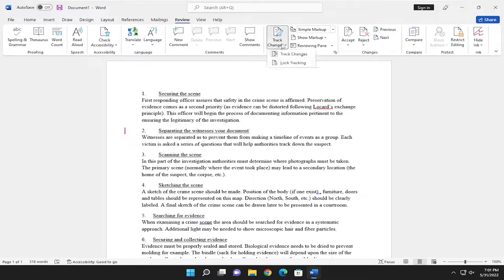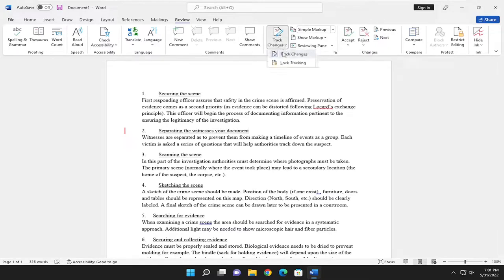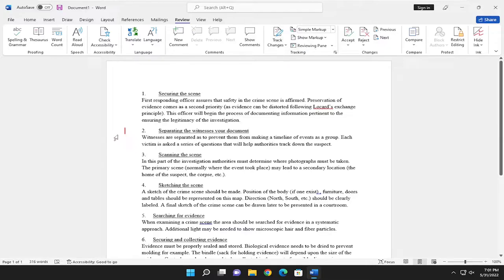If you select Track Changes again, you can see a little line will appear on the left side. If you hover over it, it'll point out the new text that you just typed.